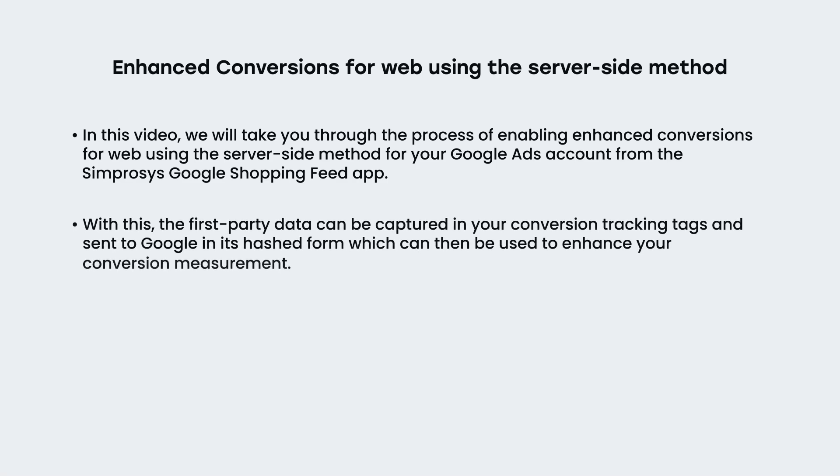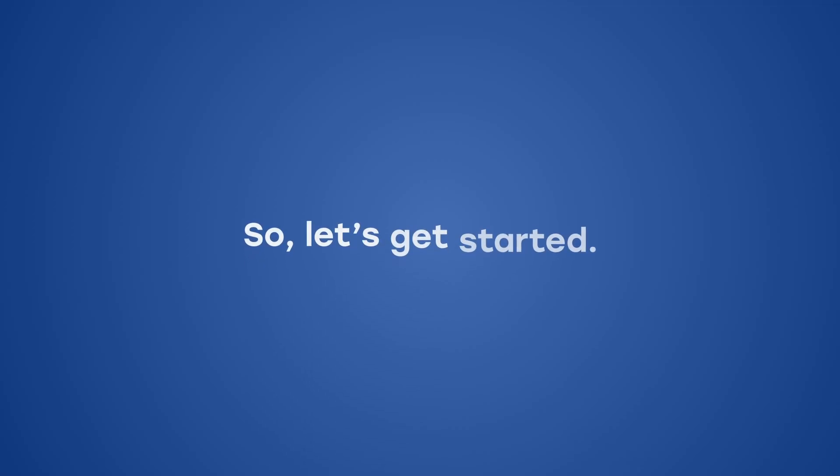With this, the first-party data can be captured in your conversion tracking tags and sent to Google in its hashed form, which can then be used to enhance your conversion measurement. So, let's get started.